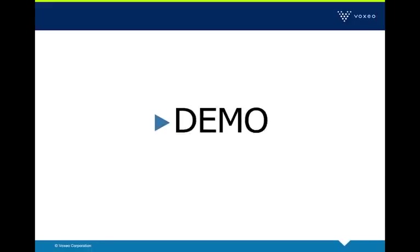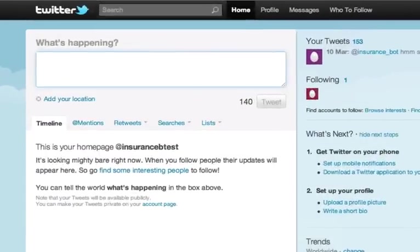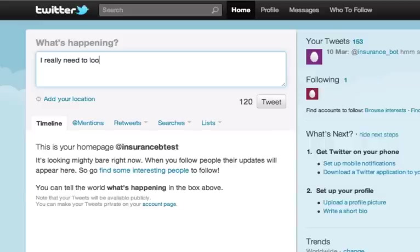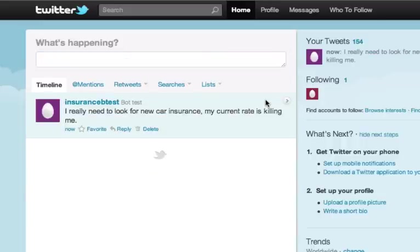So without further ado, let me show you what we've put together. Switching over here to my Twitter client — I'm logged in as a Twitter user. I'm going to tweet about the need I see for buying new car insurance because I'm unhappy with my current provider. So I might go in there and tweet something like: 'I really need to look for new car insurance. My current rate is killing me.' So I tweet this in the public timeline.